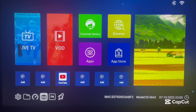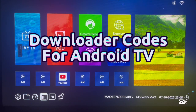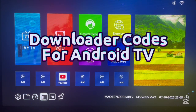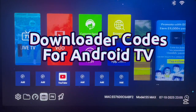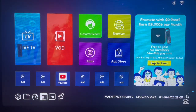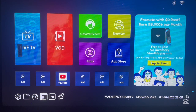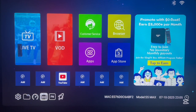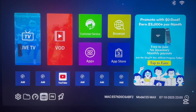Hello there, welcome to the YouTube channel. In this video, I am going to show you an updated list of downloader codes that you can use to install lots of applications to your Android TV.